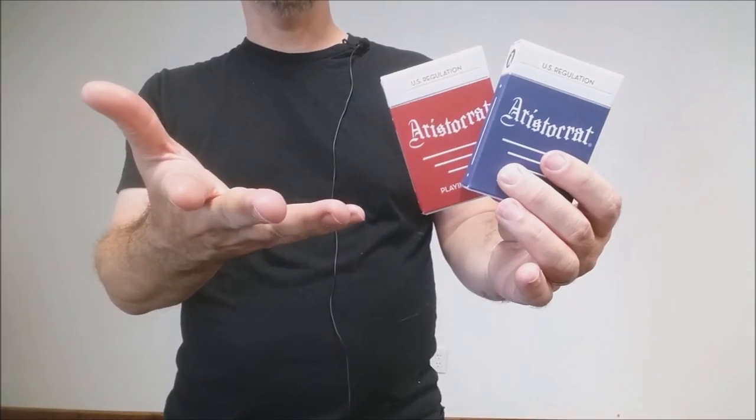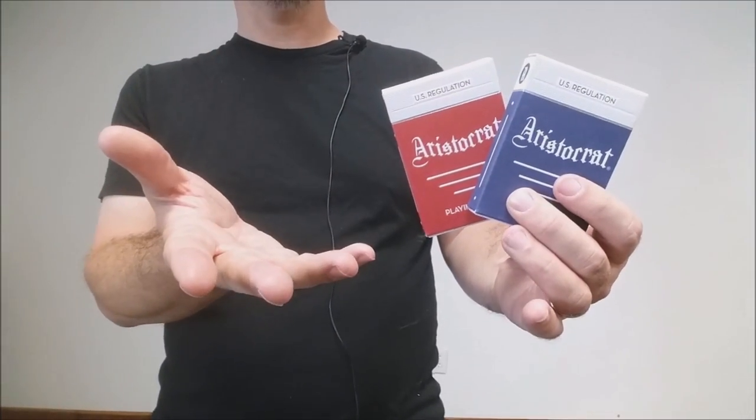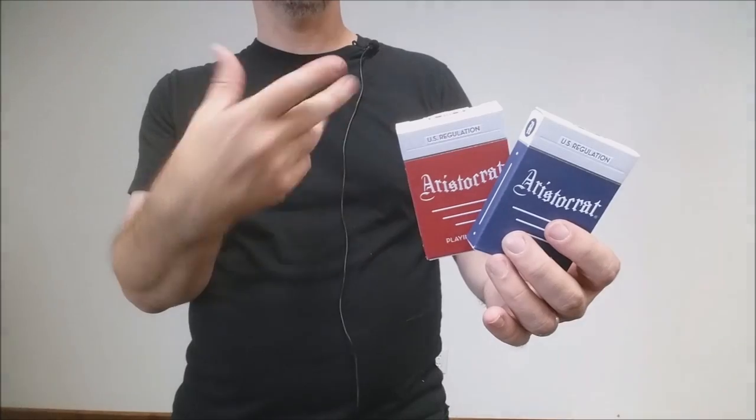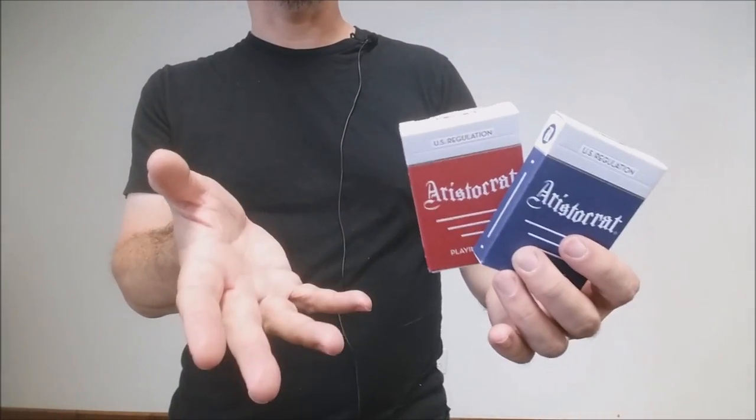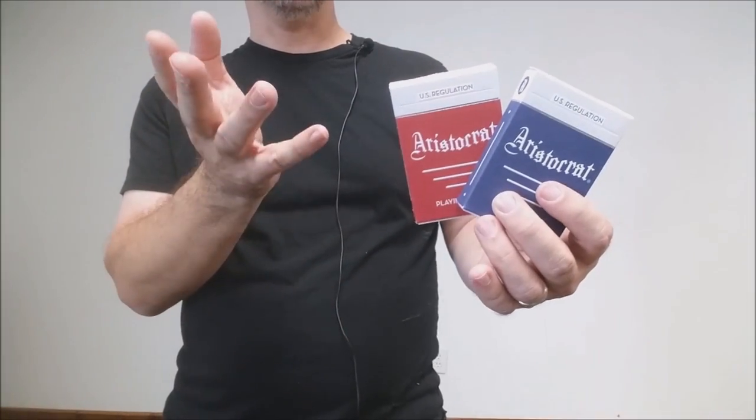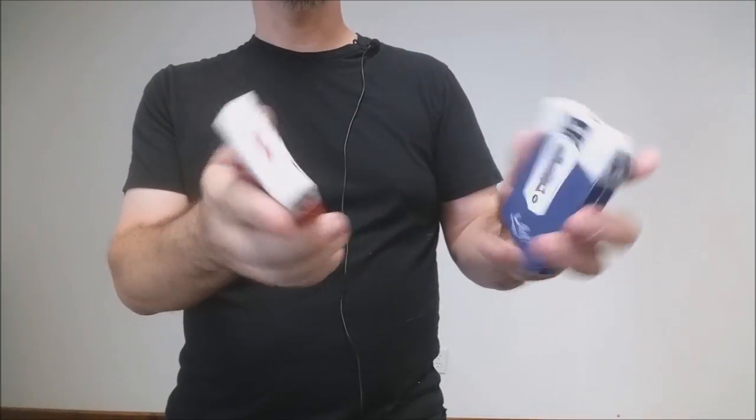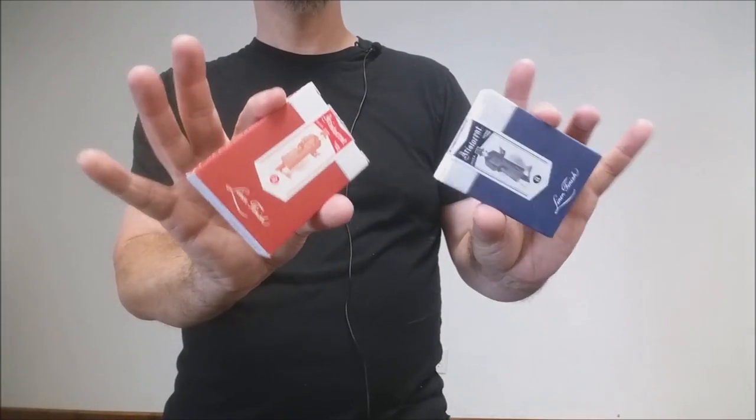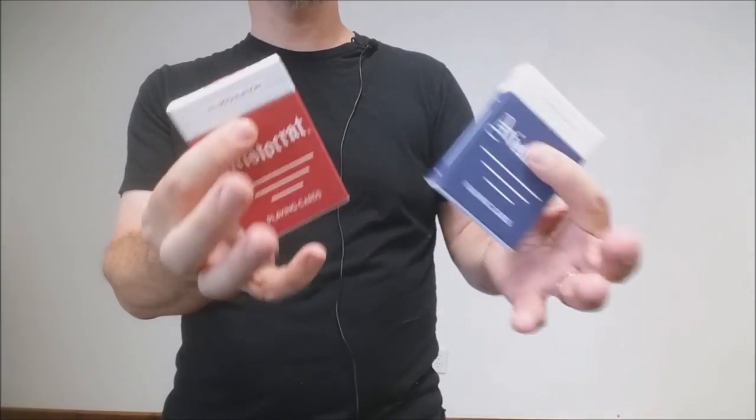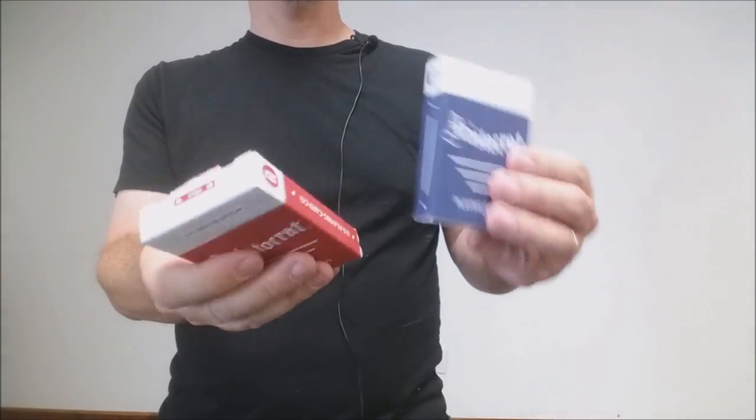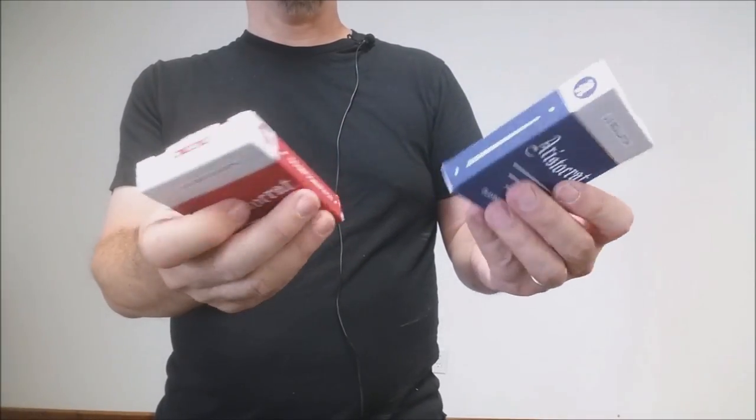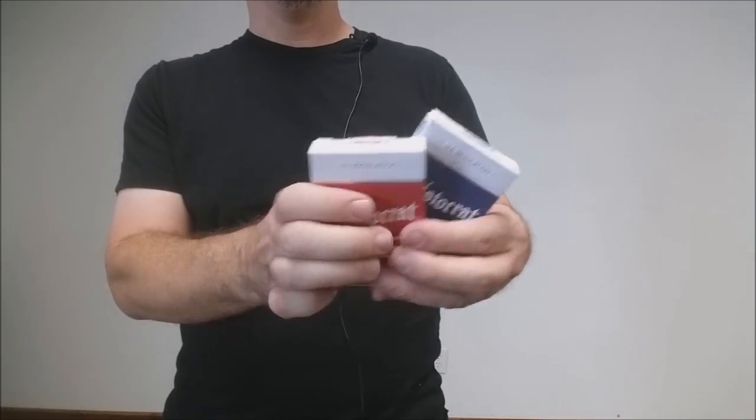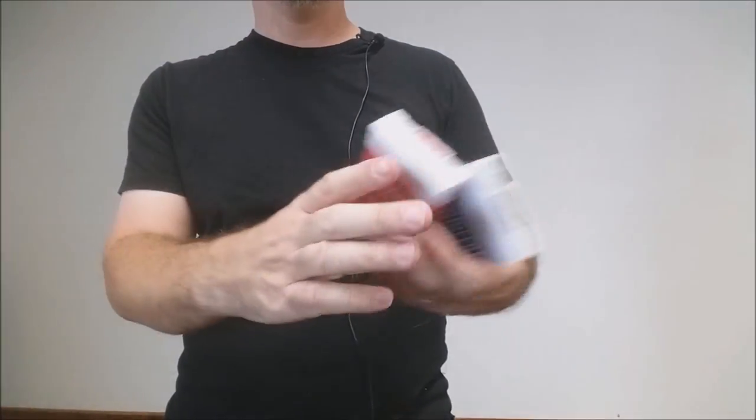A little while ago Dan and Dave released the Vintage Aristocrats. So basically what happened was they came across some old stock of vintage Aristocrats and what they did was they paid to have them re-boxed and put into these new tuck cases. So these are old cards, old vintage cards in new tuck cases and the tuck cases are gorgeous. They're embossed, they have really cool tuck seals and of course the cards inside are just as cool.